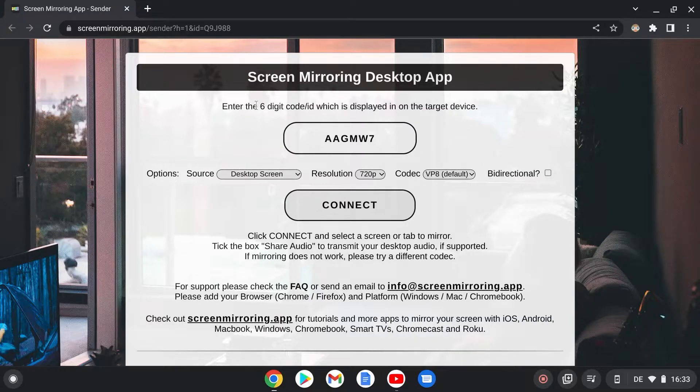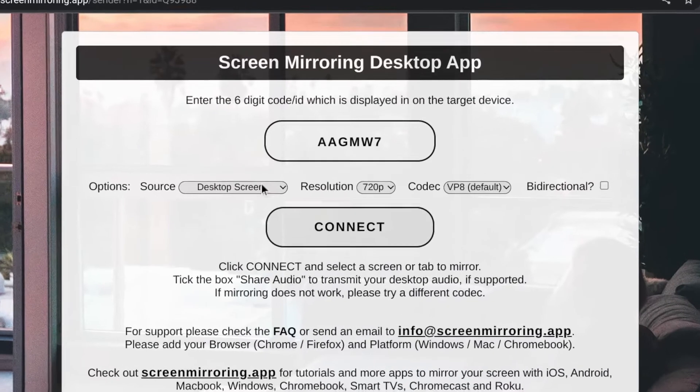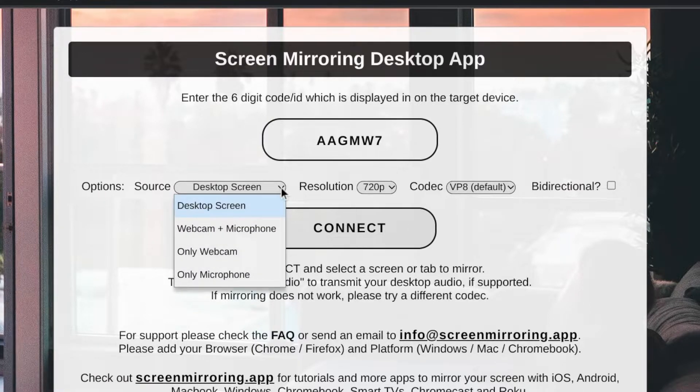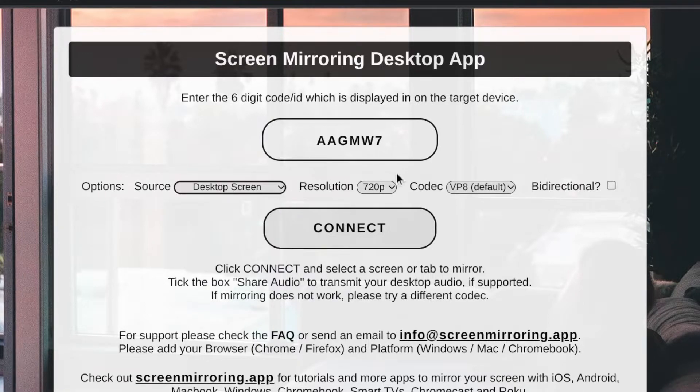After successful connection, the Chrome browser is called up. Here you can now select the source, resolution and codec.